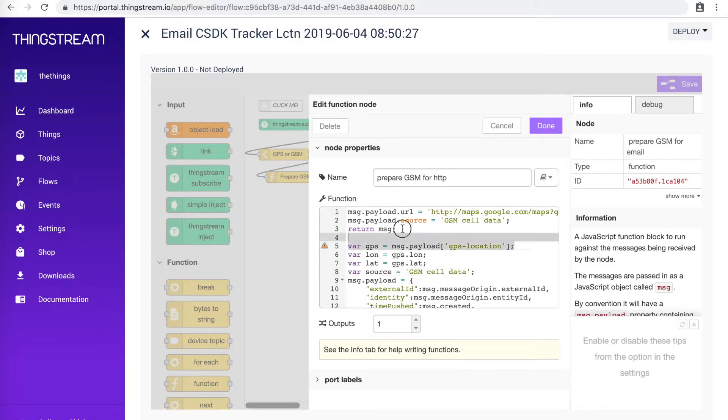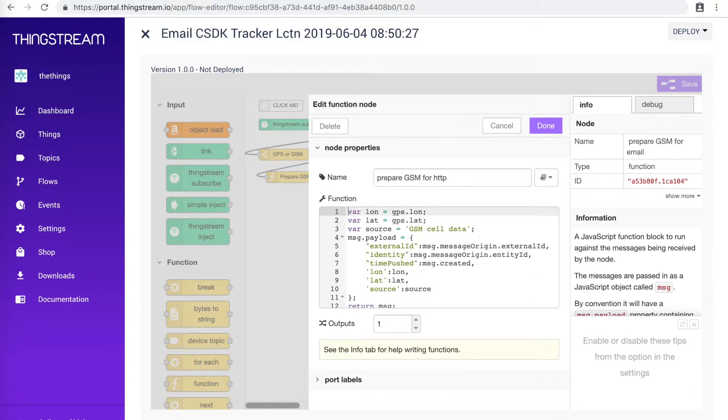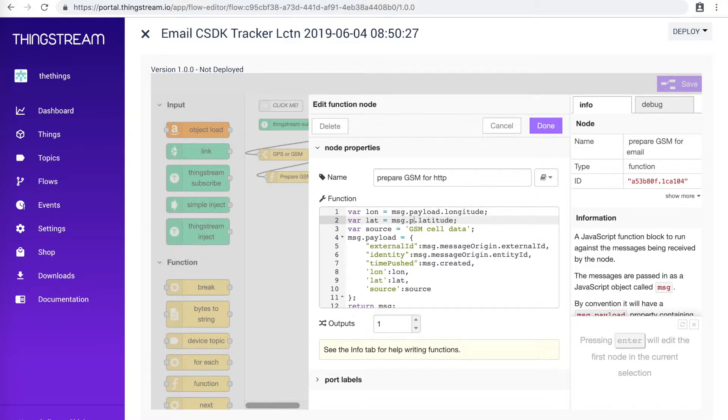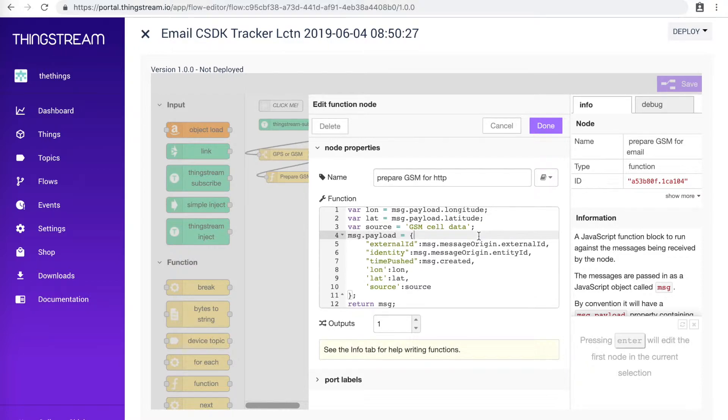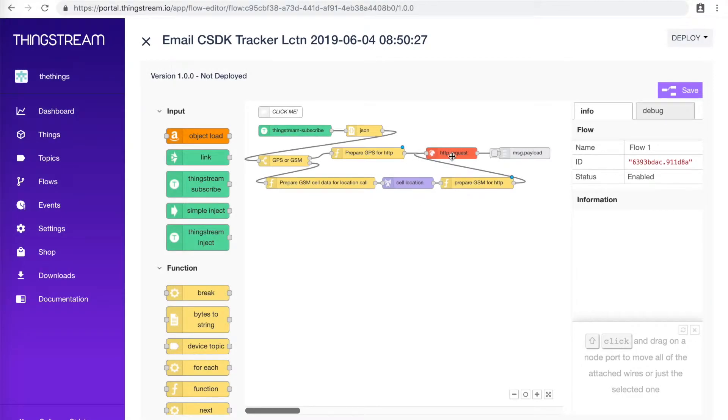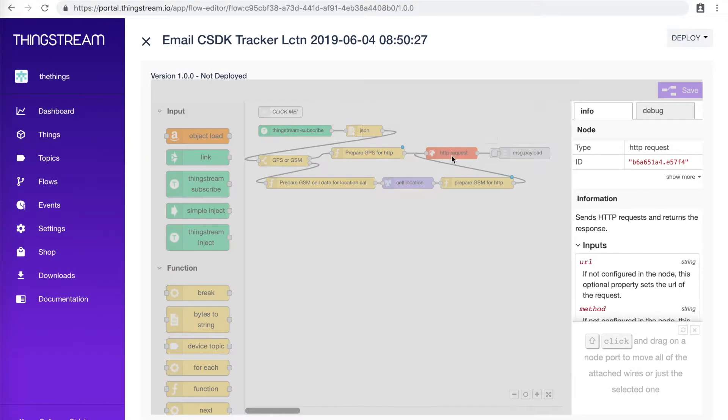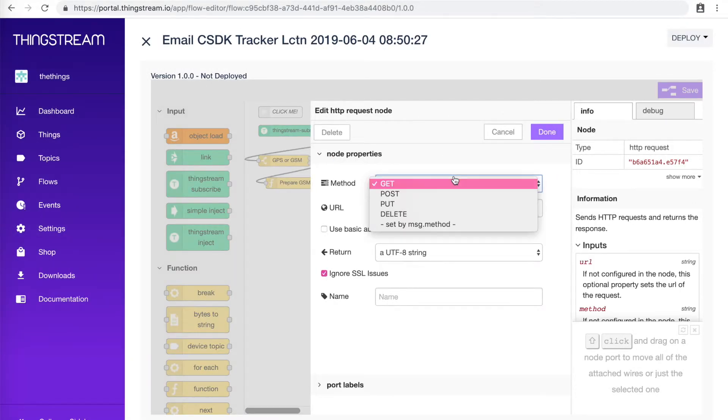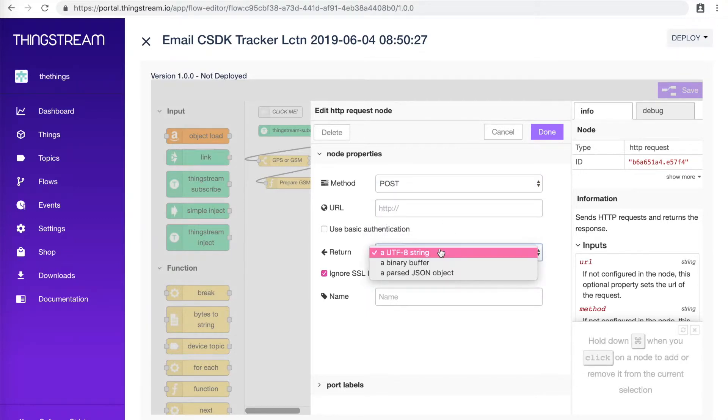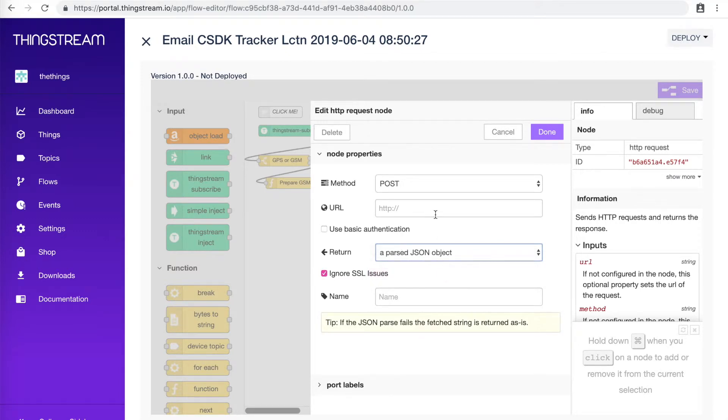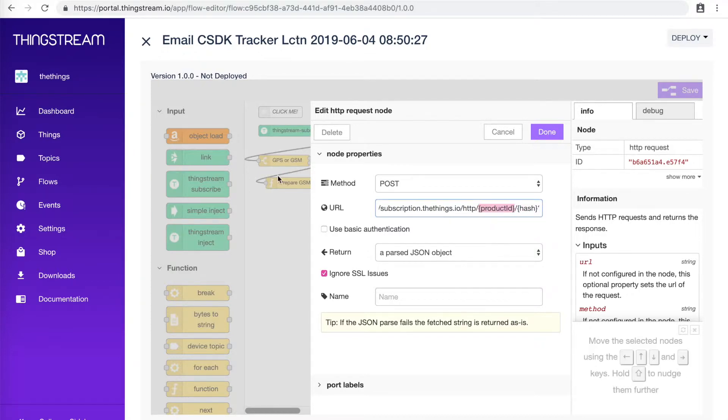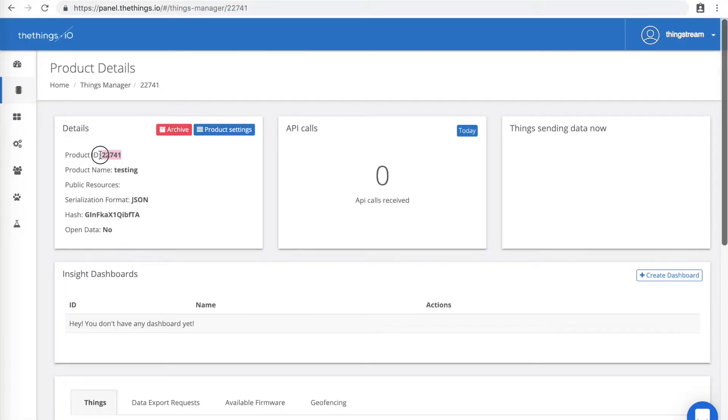Now let's take a look at the HTTP request node. Finally, that leaves the HTTP request node. For this one, make sure the method is set to POST and the return is a parsed JSON object. For the URL, we will follow the pattern you see here. Remember, your product ID and hash will come from the Things.io site.